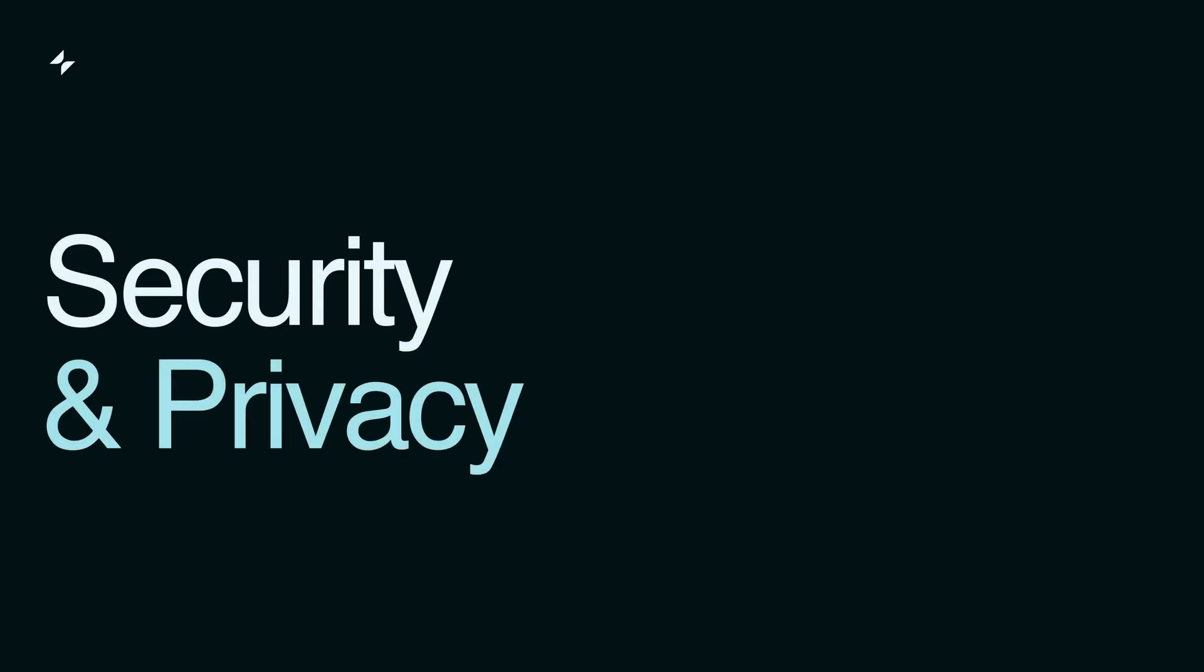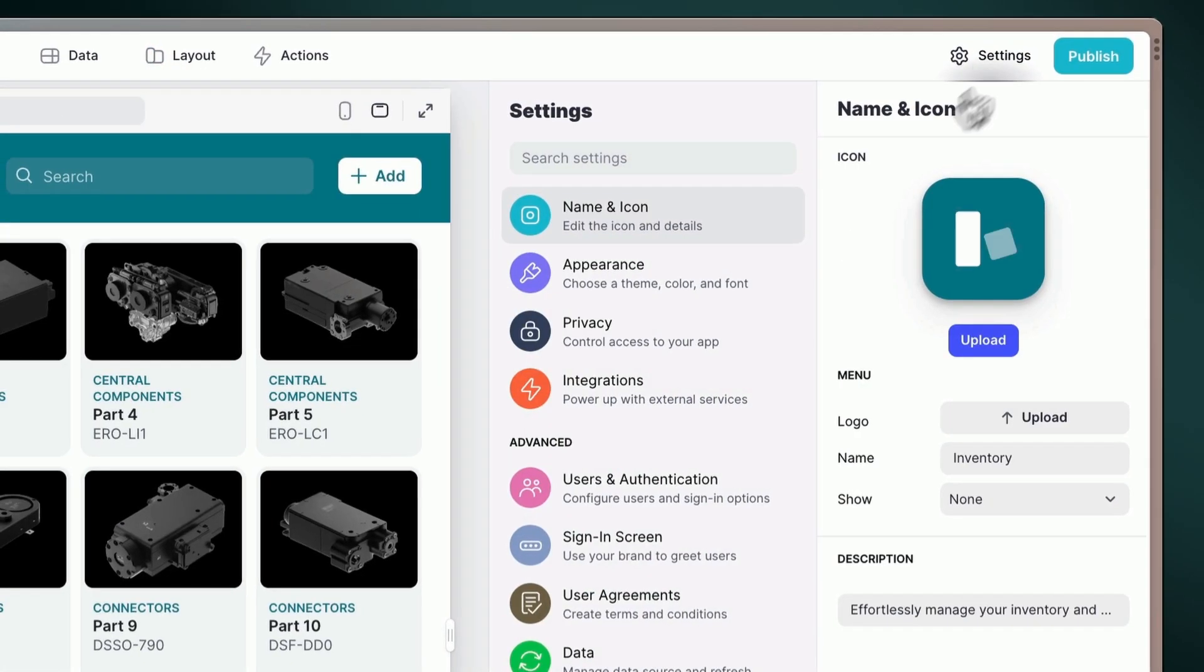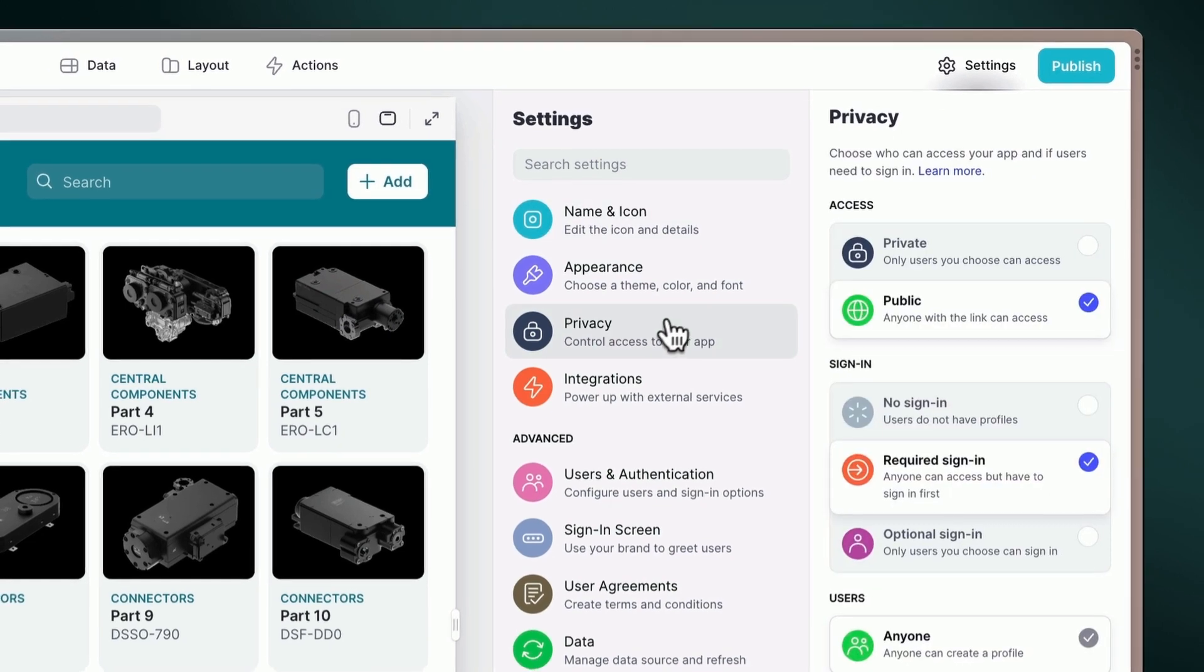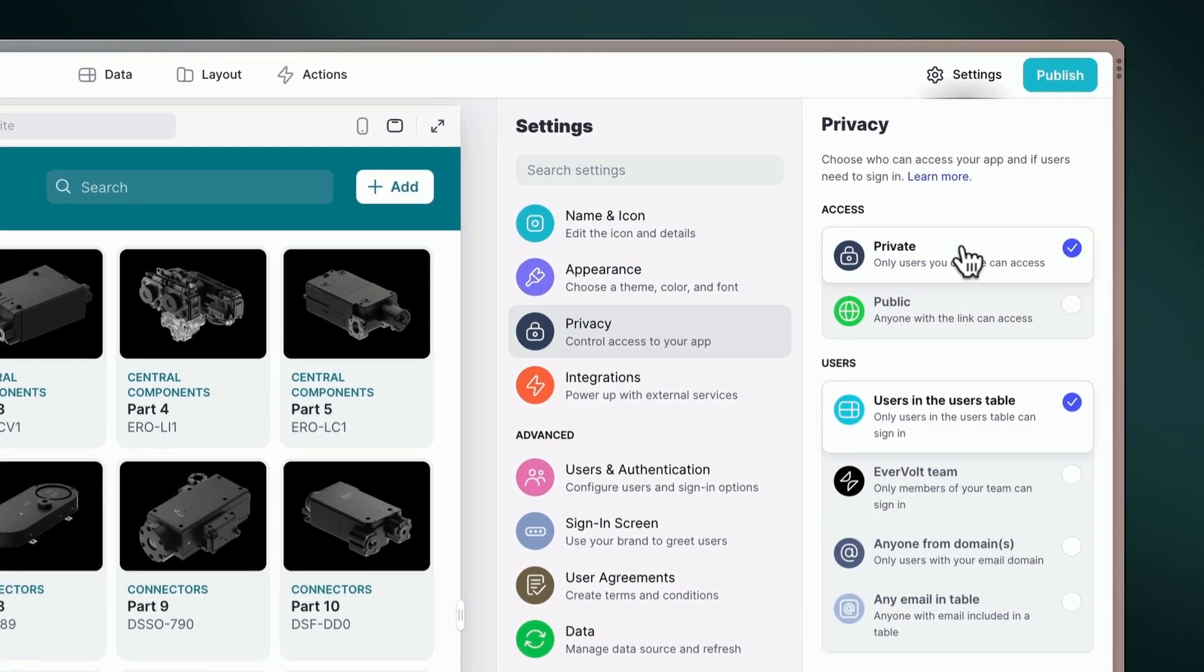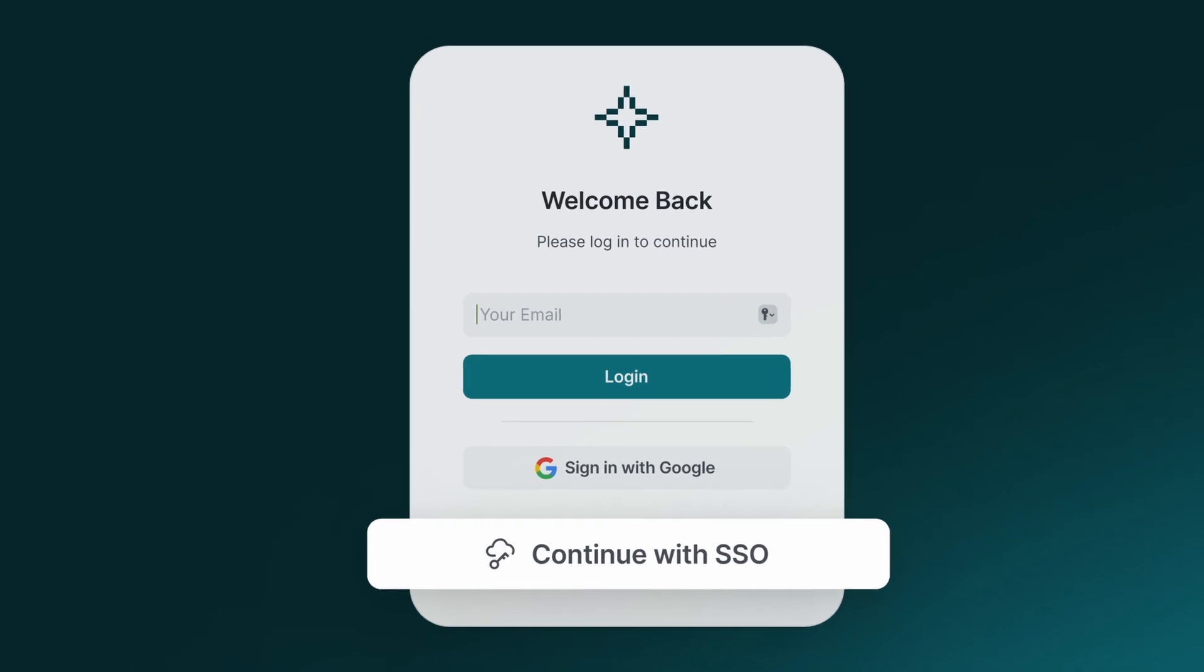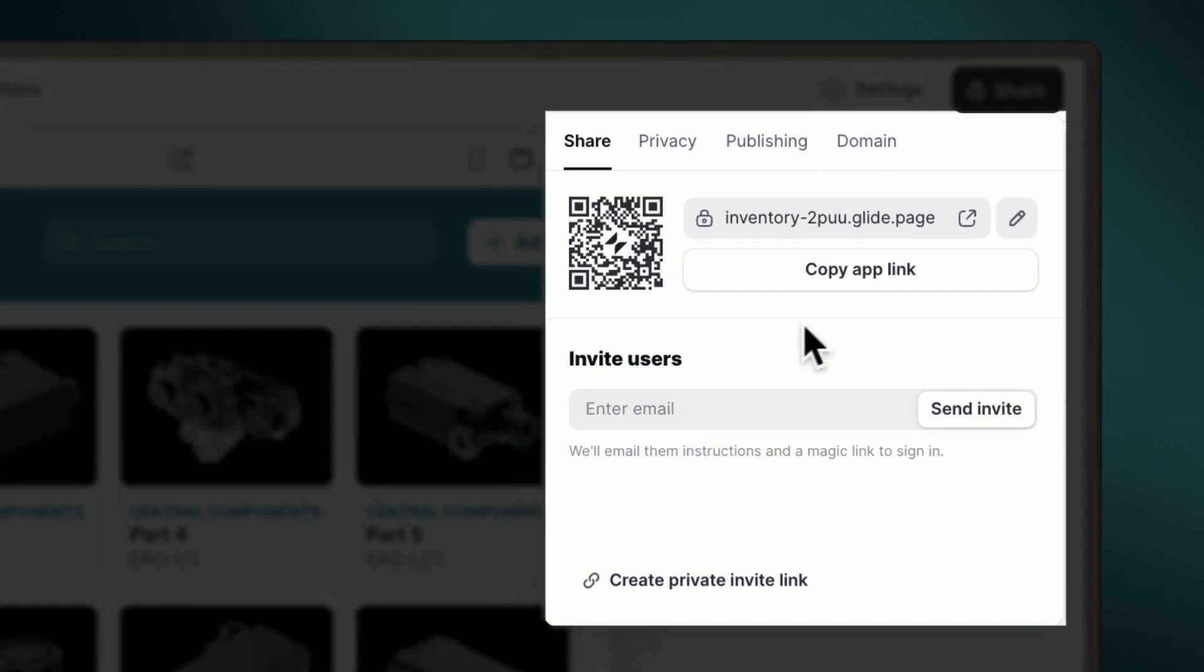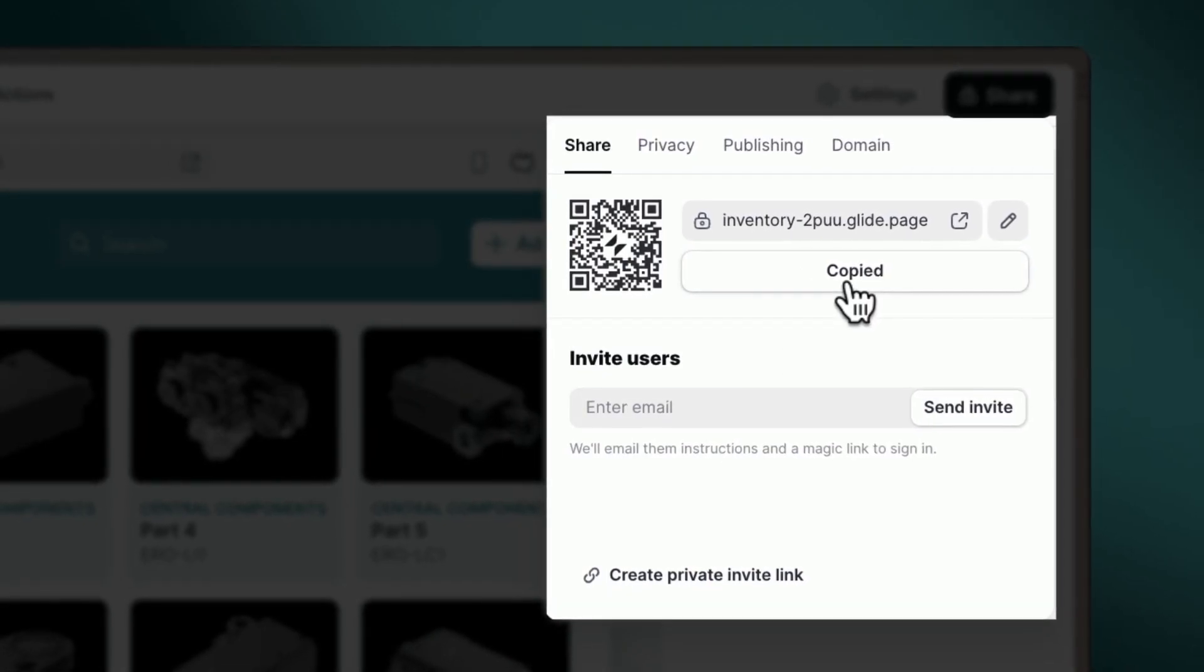Security and Privacy. Glide takes security and privacy extremely seriously. It offers a variety of privacy settings, so you can choose who has access to your app and data, including public and private access. There are various ways your users can sign in, including single sign-on and magic links, to ensure your data is always safe.